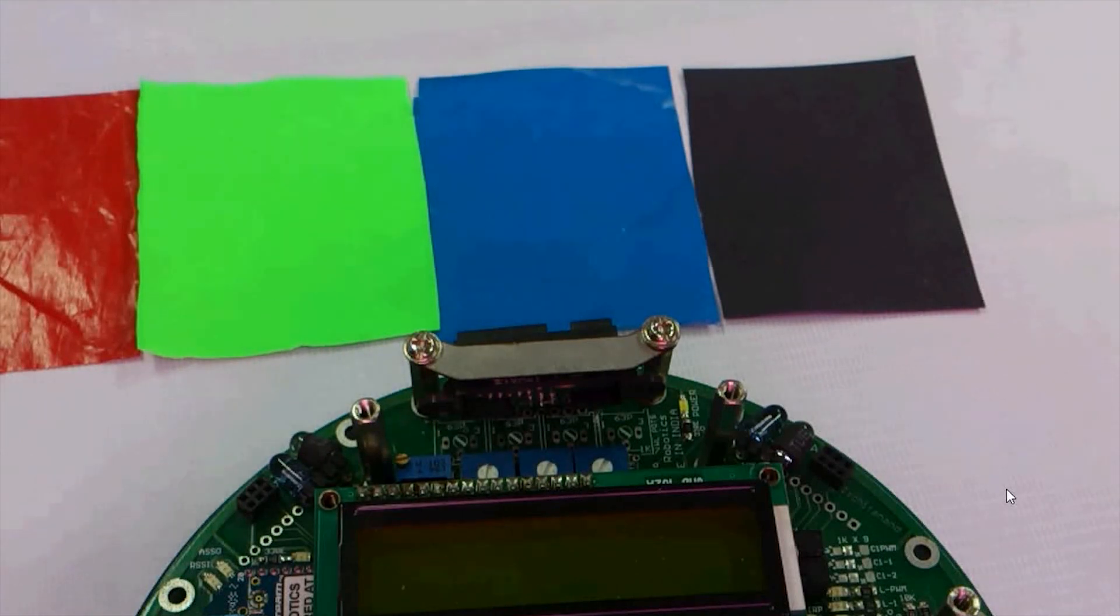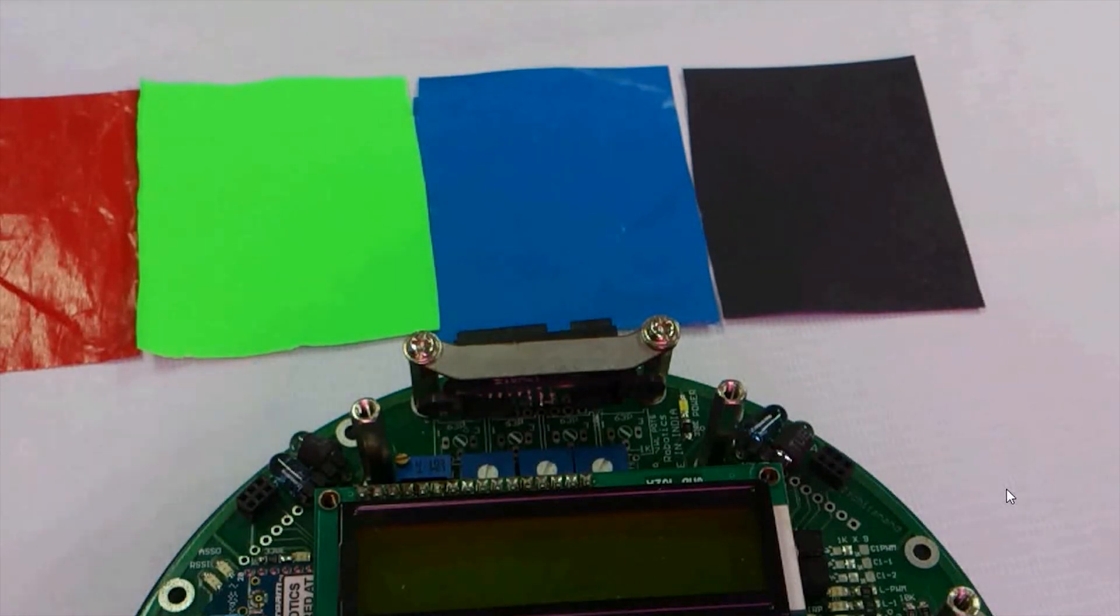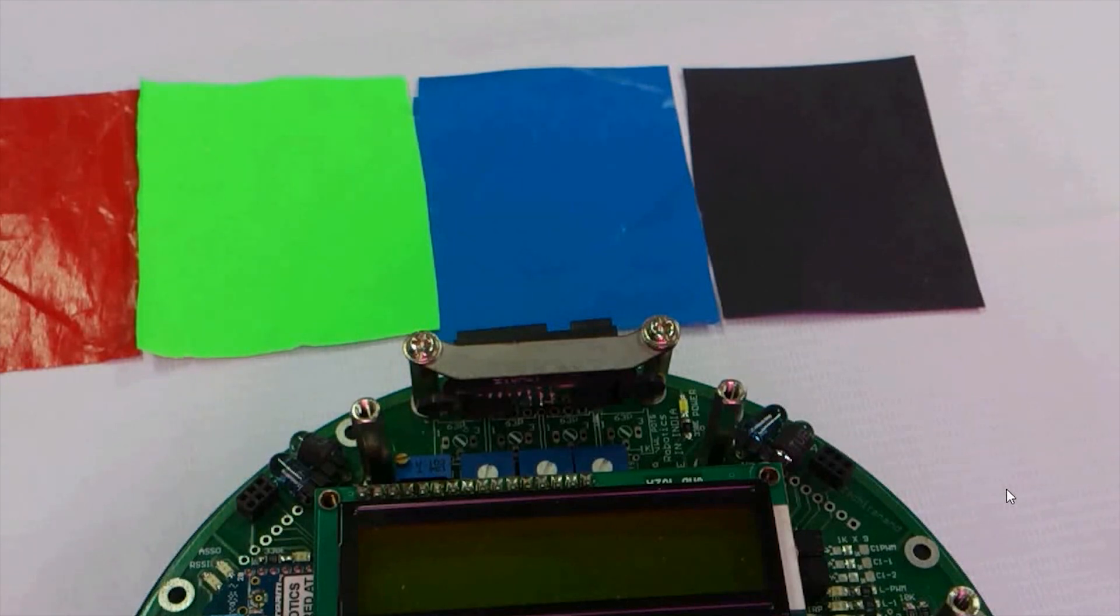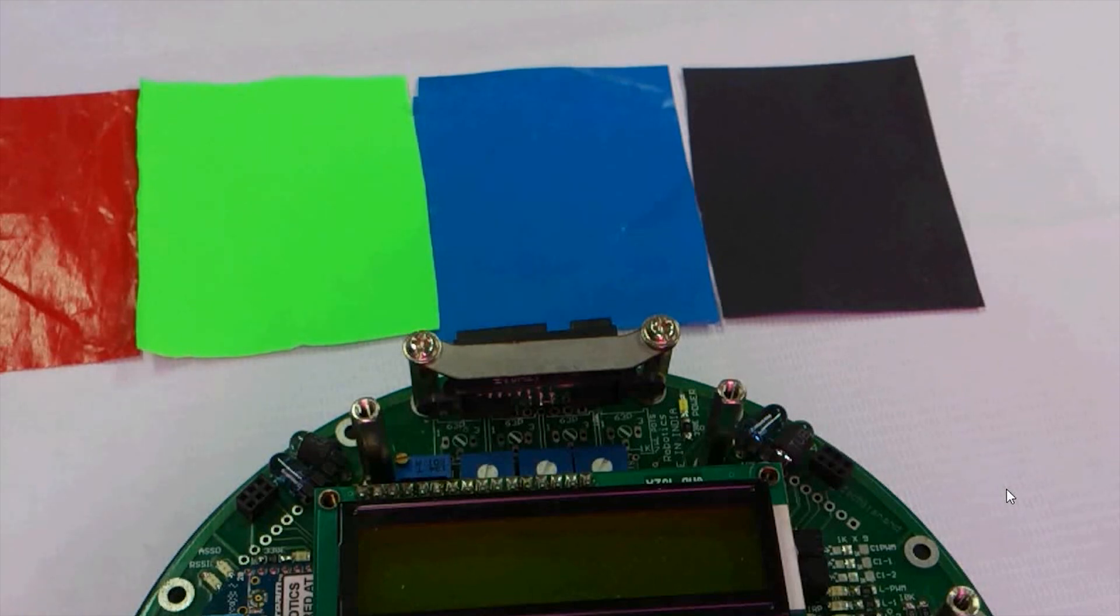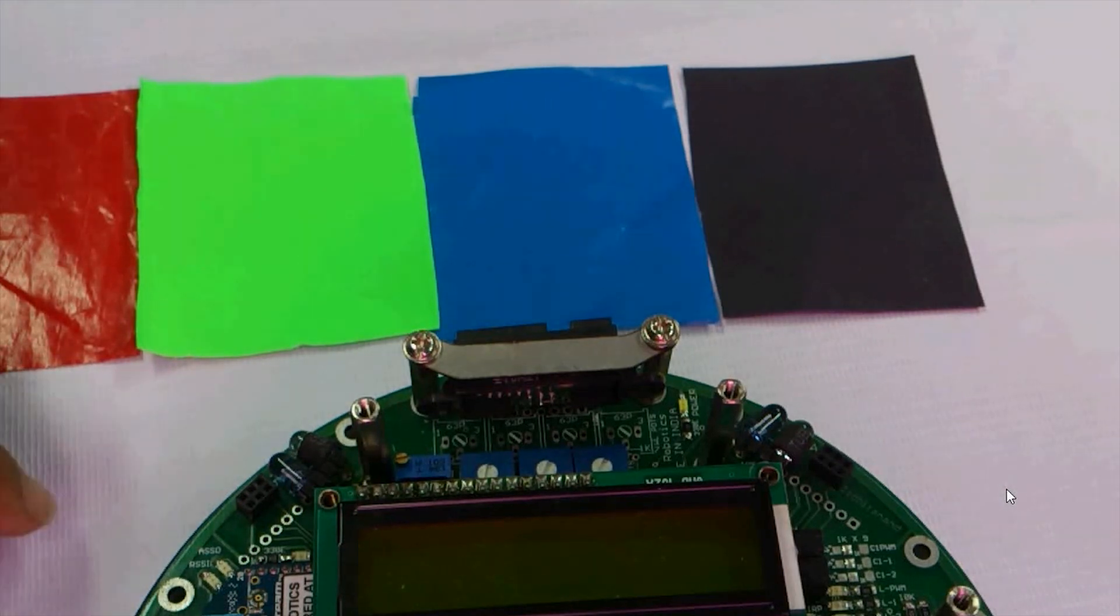This is the tutorial for color sensor. It will teach you how to identify the threshold value for a black color. We have a setup in front of us and the demo code is burnt in the Firebird 5.